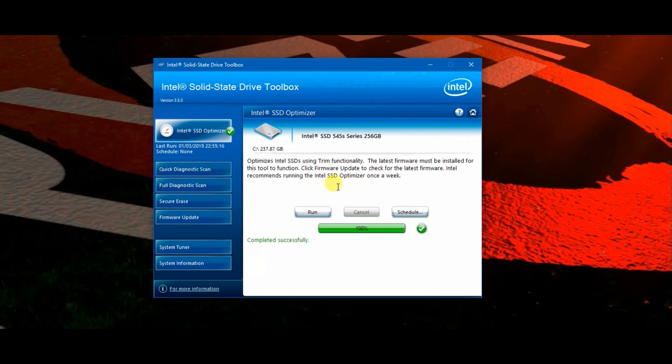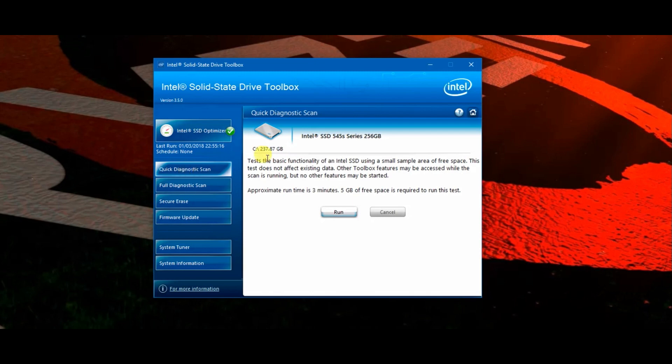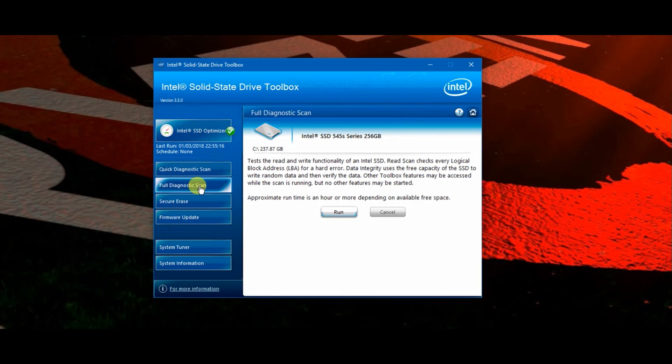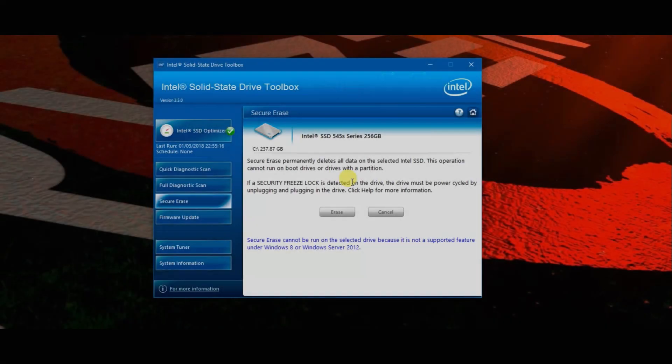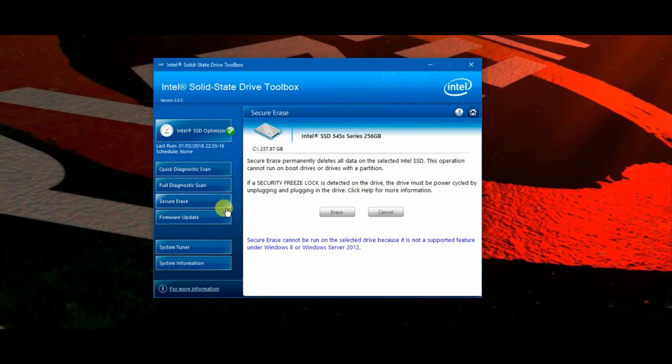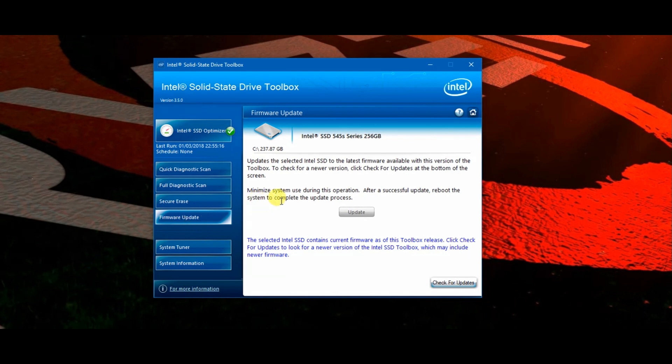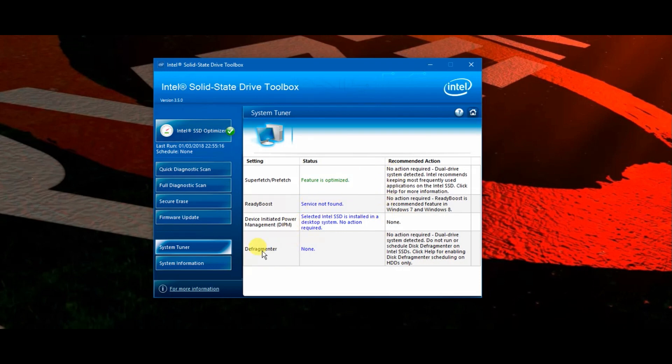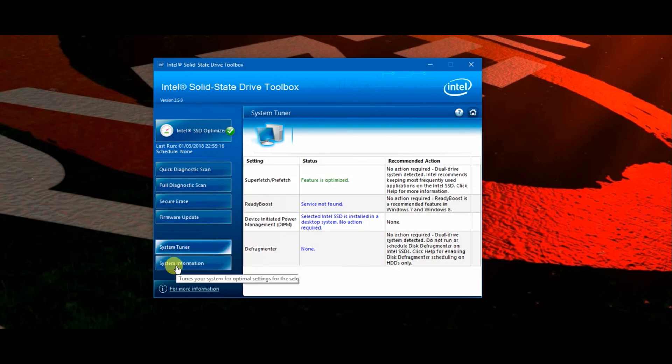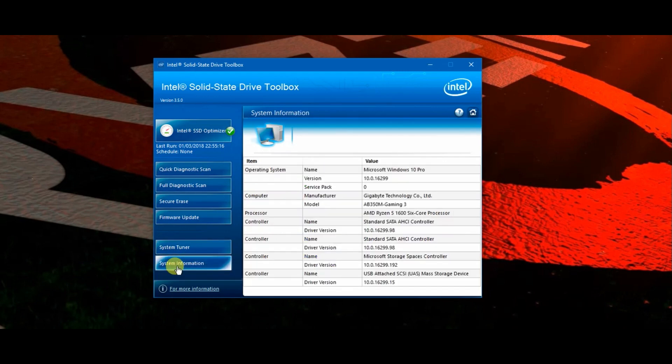Another feature you can do is go into the diagnostic settings and run some tests. There's a quick one if you suspect there's a problem with the drive, and there's an advanced full diagnostic scan which takes quite a bit longer. There's no need to use this unless you've suspected there's something wrong. We also have a few other features available here, so you can check for firmware updates and software updates on the toolbox.